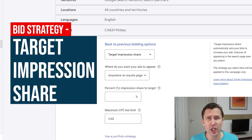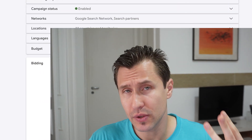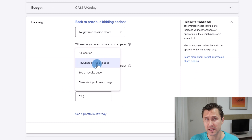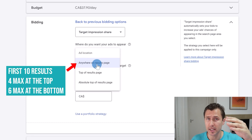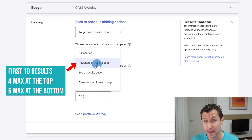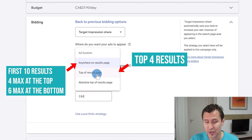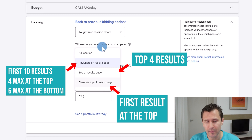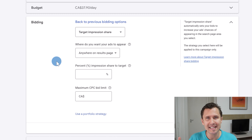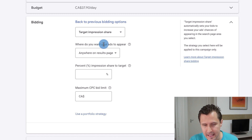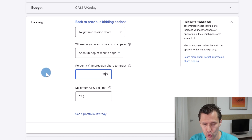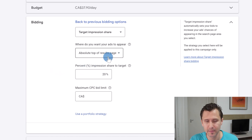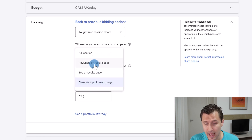Let's cover Target Impression Share. An impression is how many times your ad is seen. Target Impression Share means how much you're sharing your impressions with other advertisers. You have three position options: anywhere on the results page (the first page of Google, roughly 10 results), top of results page (the top four results), or absolute top — the very top position. You tell Google what percentage of the time you want your ad shown at that position.